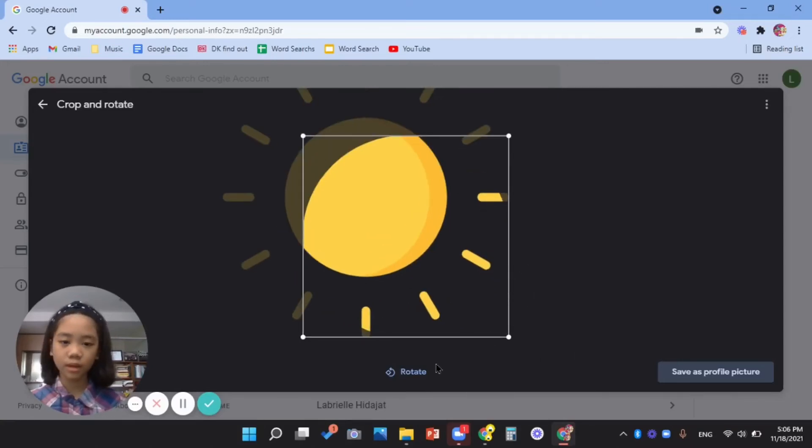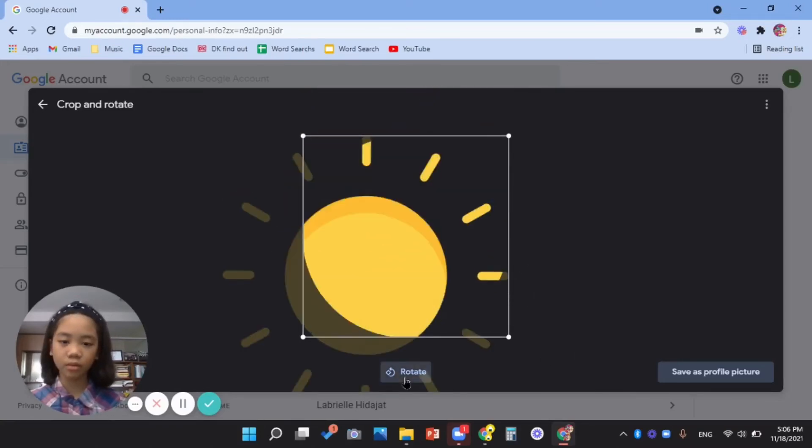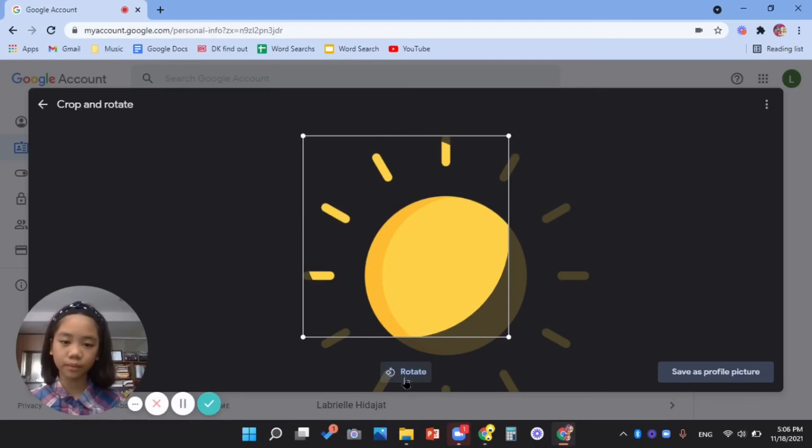And then you can rotate it too. And then save as profile picture.